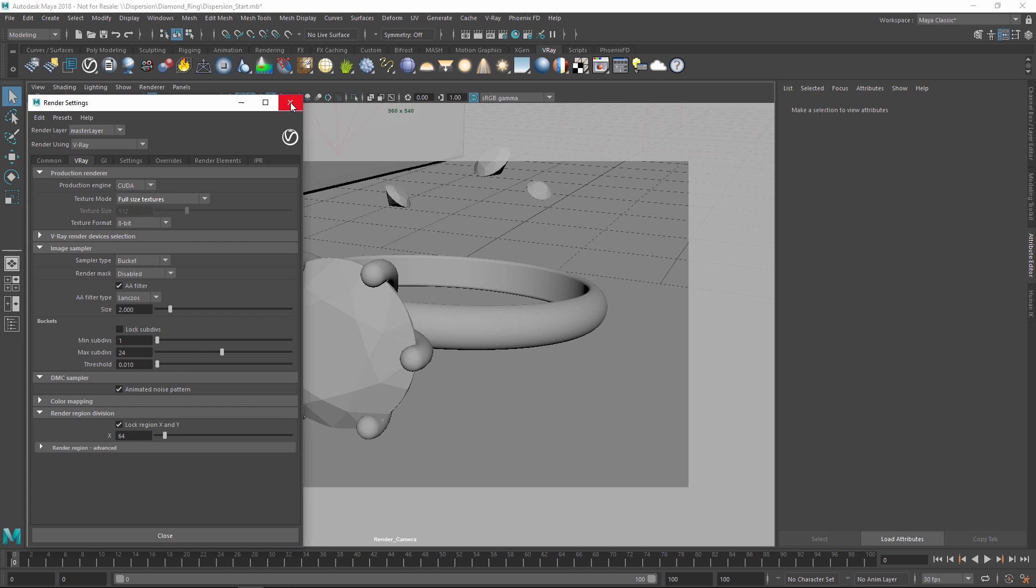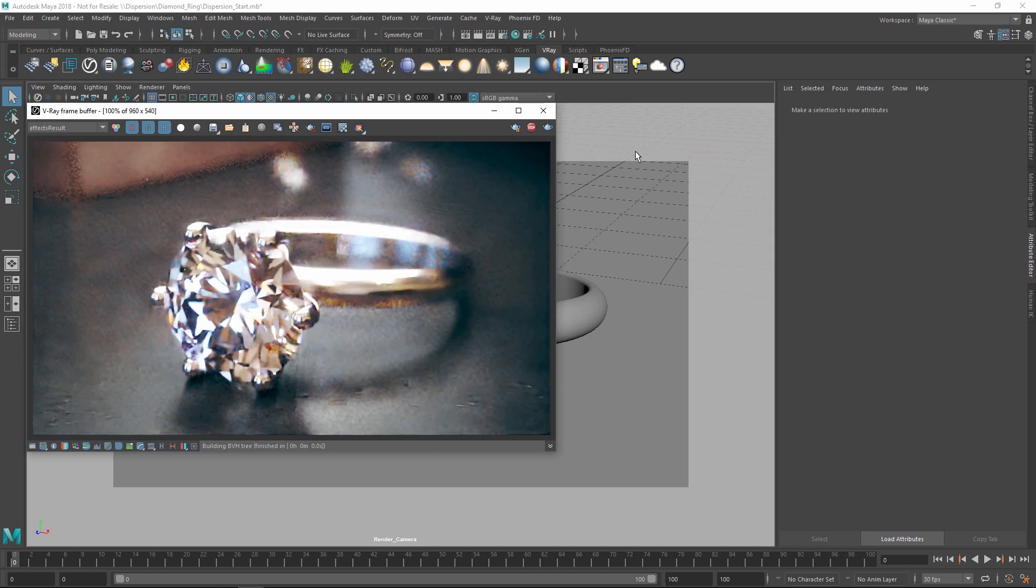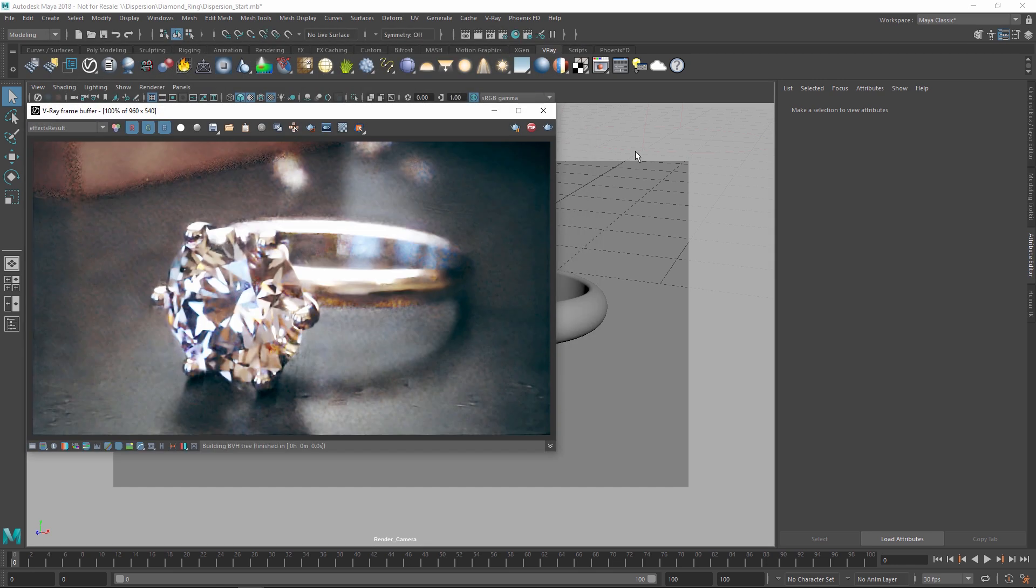Next, let's start the IPR. Note that I've also got the NVIDIA AI denoiser enabled to help speed up our preview.